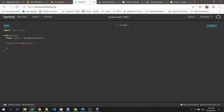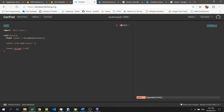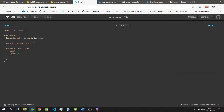So now I will type in tunnel.stream.listen, and then I will pass in a function inside this so we could define a way for us to listen to the data. Let's say the parameter is name, and let's just print the name. If I click run again, mouse1 is shown in the console.